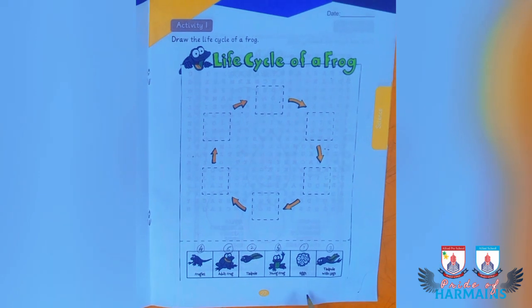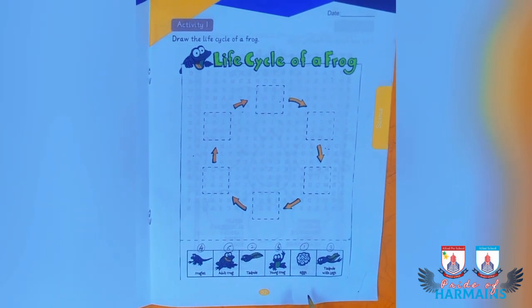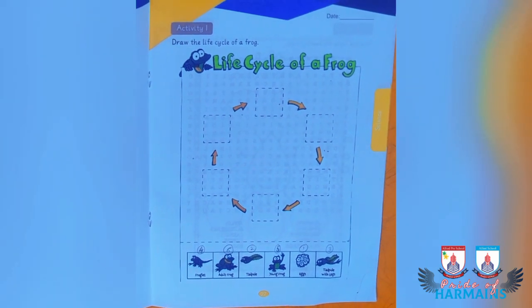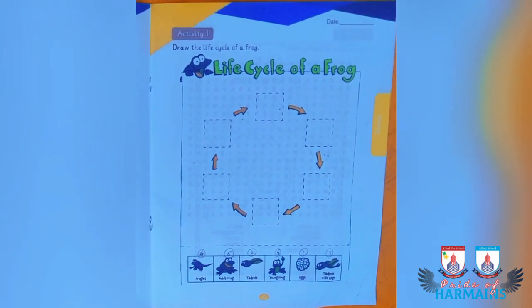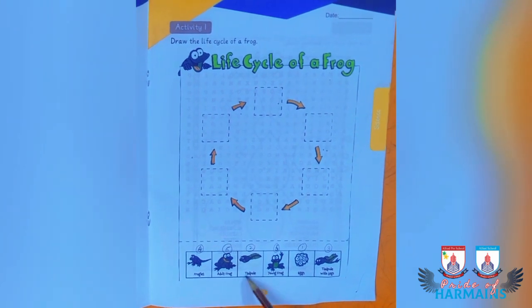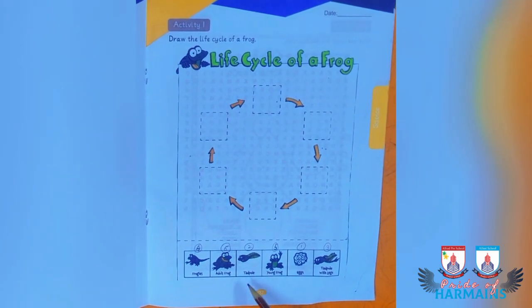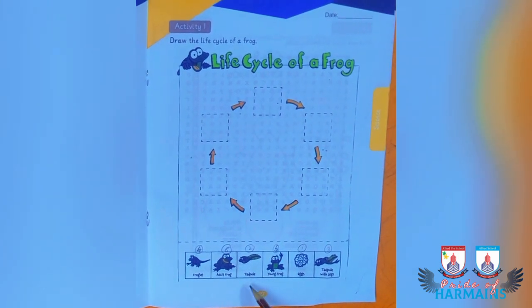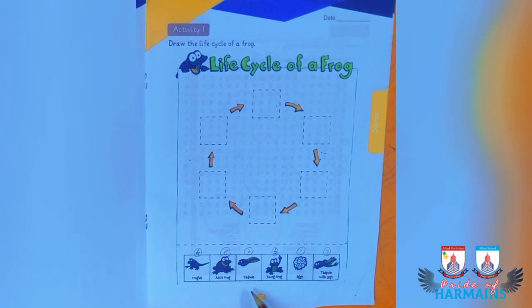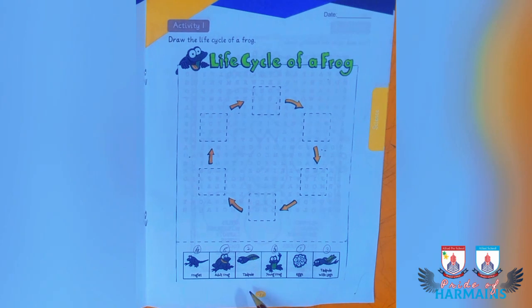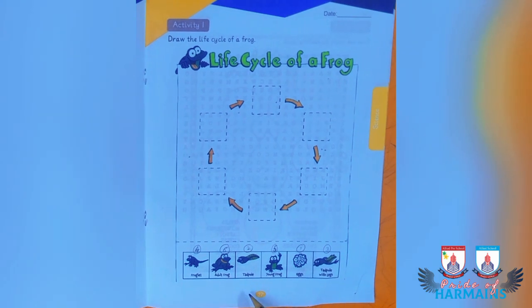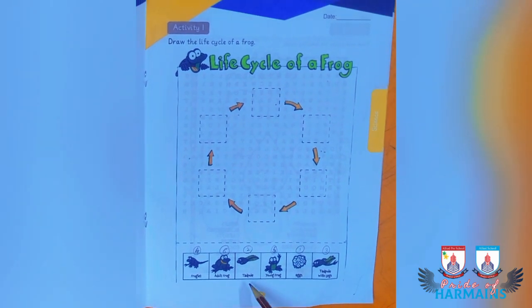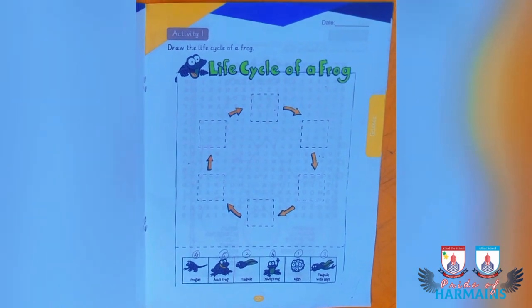The eggs float in water in a jelly-like mass. The second stage is when the egg hatches and the tadpole develops. The tadpole looks more like a fish and does not have any legs. During the next stage, the tadpole starts to develop hind legs and begins to look a little like a frog.